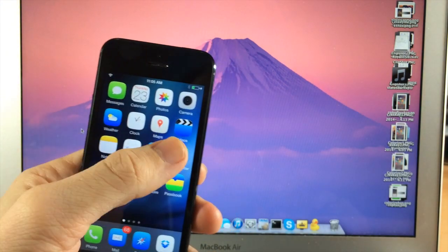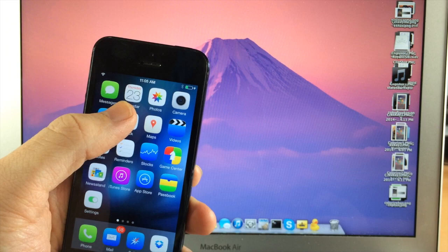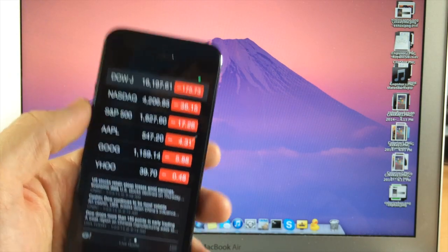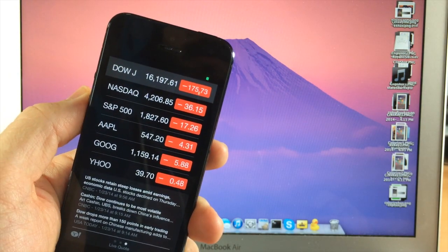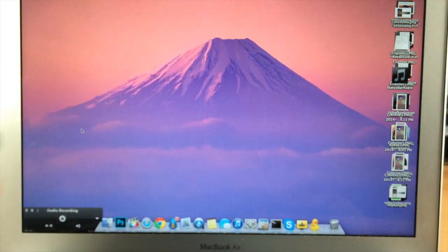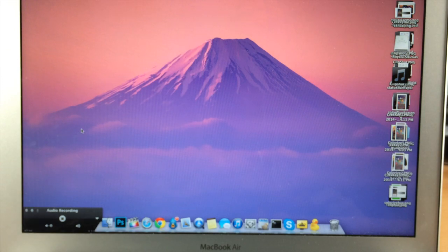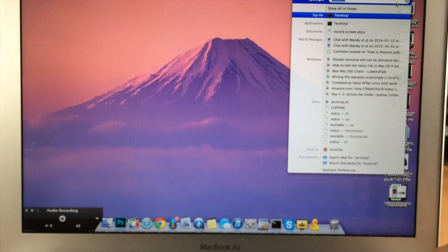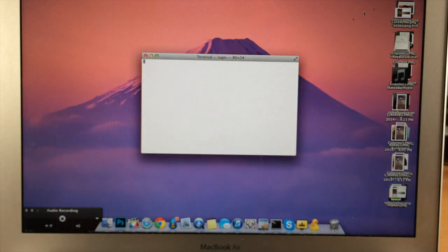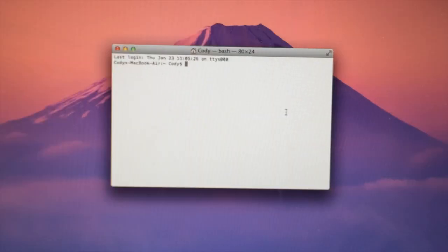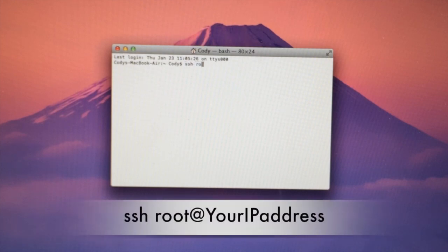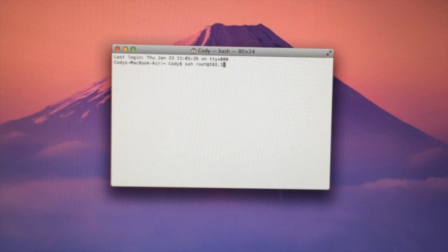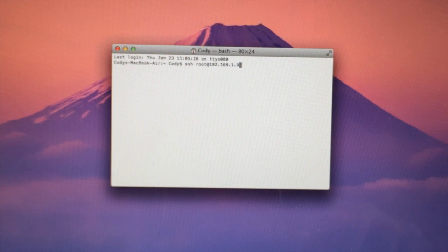So close out and then open up the application that you're having issues with. So for me right now it's the stocks app, so I'm going to go ahead and put that down and then we're going to go over to our terminal. So just type in the search and then type terminal, and then this is our terminal here, and then you're just going to type SSH root at that IP address that you just got from your device. So mine was 192.168.1.9.